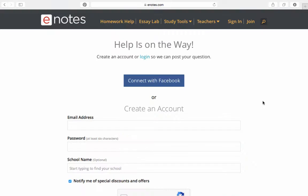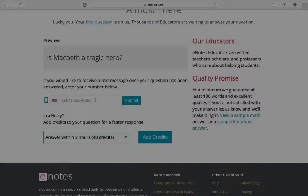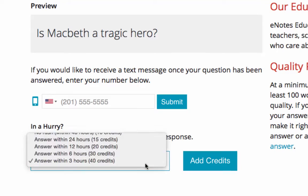Once you're signed in, you'll have the option to sign up for text alerts when your question is answered and when you need your answer, if you're in a hurry. Once your question is answered, we'll send you the link to the answer in an email.